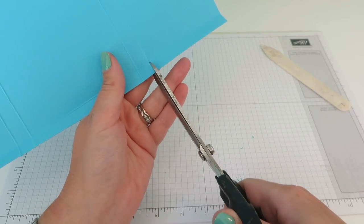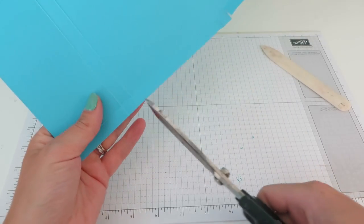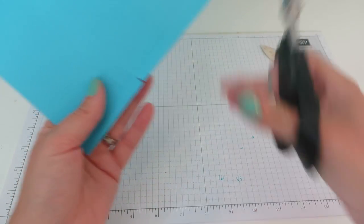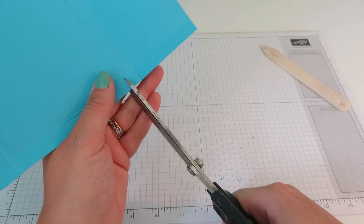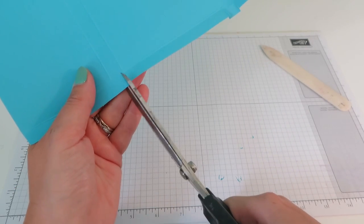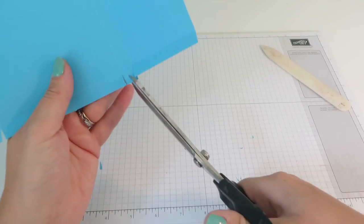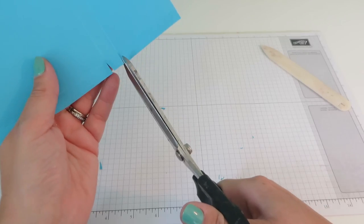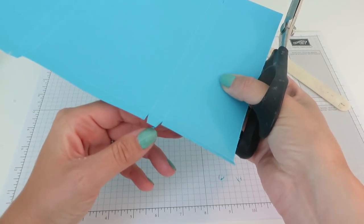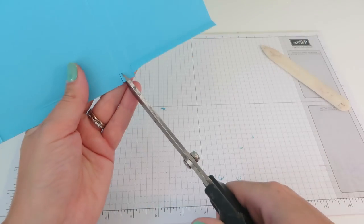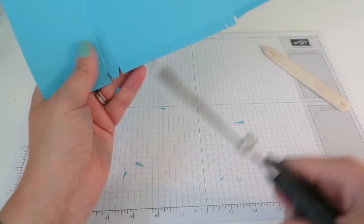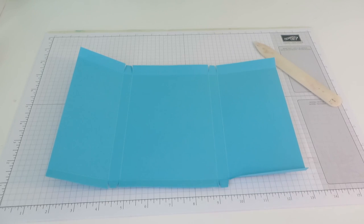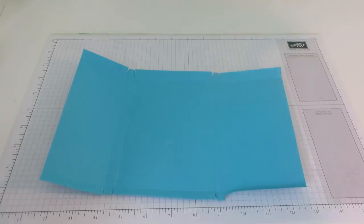Sorry if the light keeps changing - I'm filming at quarter to nine at night and the sun keeps going in and out. Just cut up those little four bits and then very slightly notch them out. Obviously I made quite a lot of these. I did mix the colors up. I did some in Daffodil Delight, some in Pacific Point and some in Tempting Turquoise.